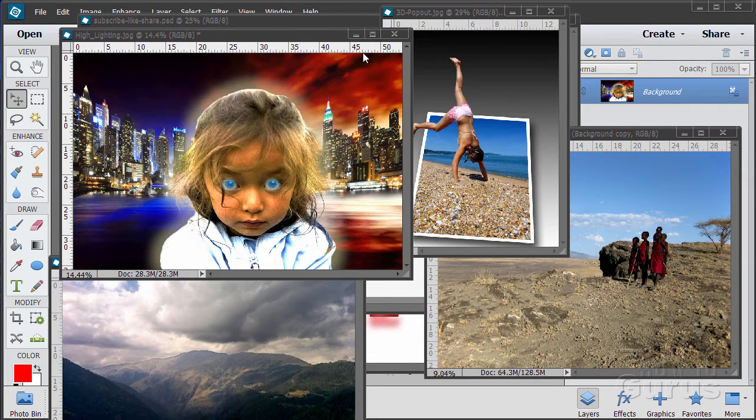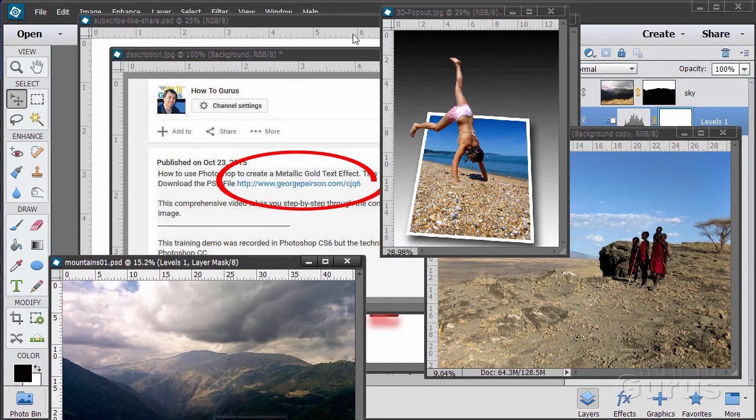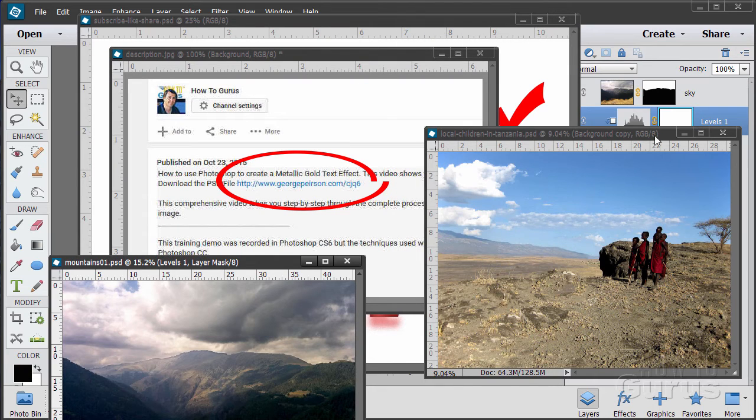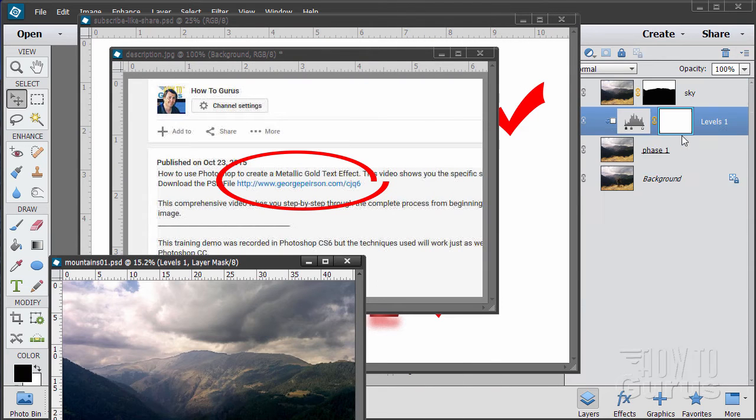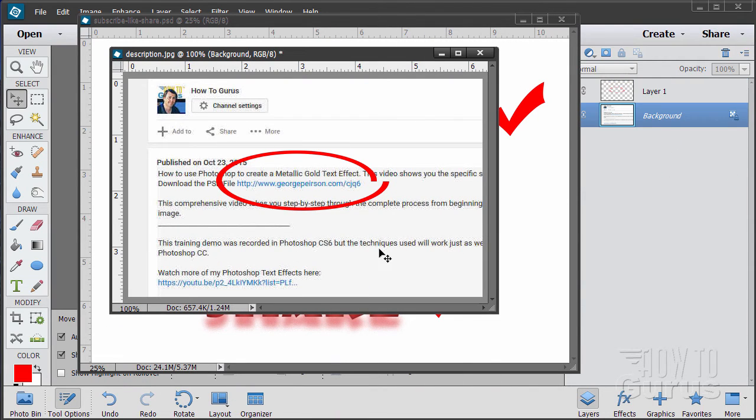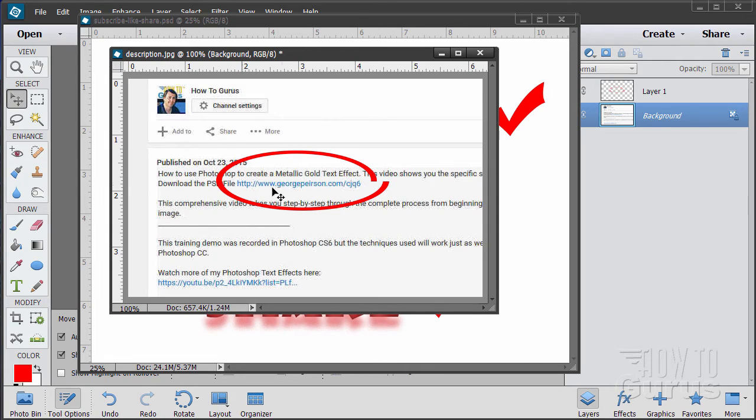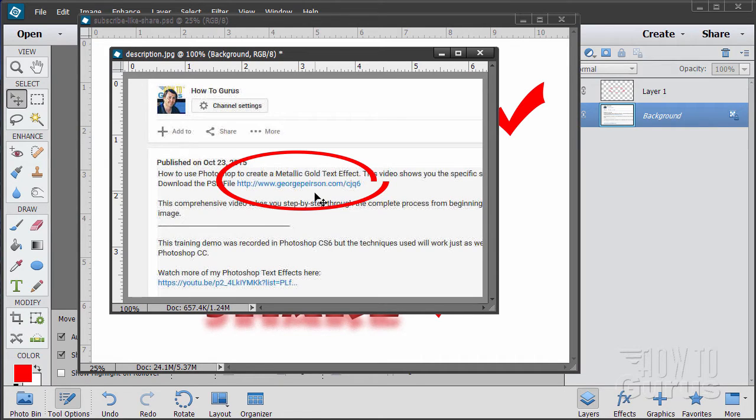Now when you're working with the training, following along, if you want to get the materials I used just go to the description down below and click on the link at the top. This will take you to a page where you can download the materials.